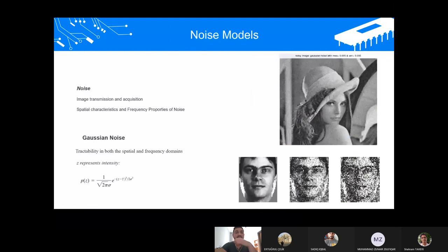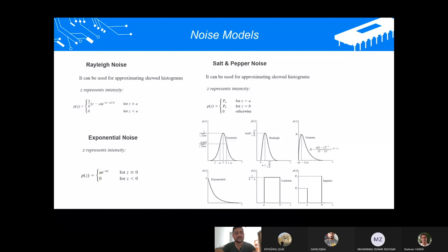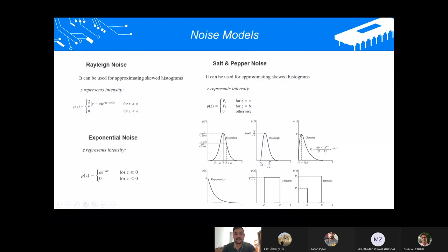Noise models. We can see noise methods and their intensity characteristics with functions. For example, in Rayleigh noise, there is a Z domain and intensity of Z. If Z is smaller than A, the function will be zero. If Z is equal to or bigger than A, the function is active. You can see the real functional graph.